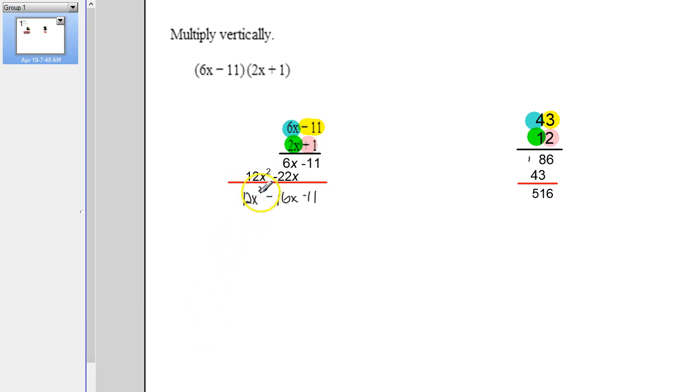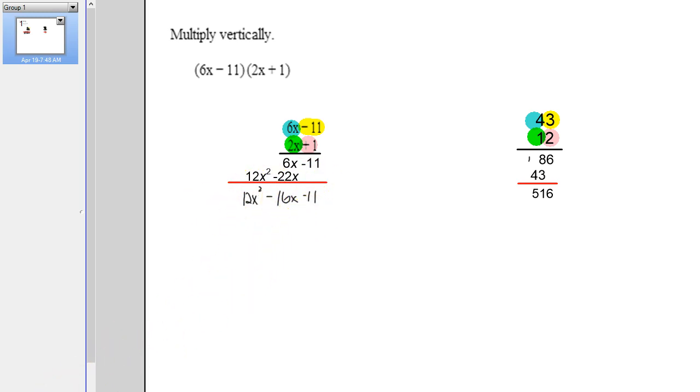Then we just bring the 12x squared down. And we've got an x squared term, an x term, and a constant term. Can't do anything more with that. So there's our answer: 12x squared minus 16x minus 11.